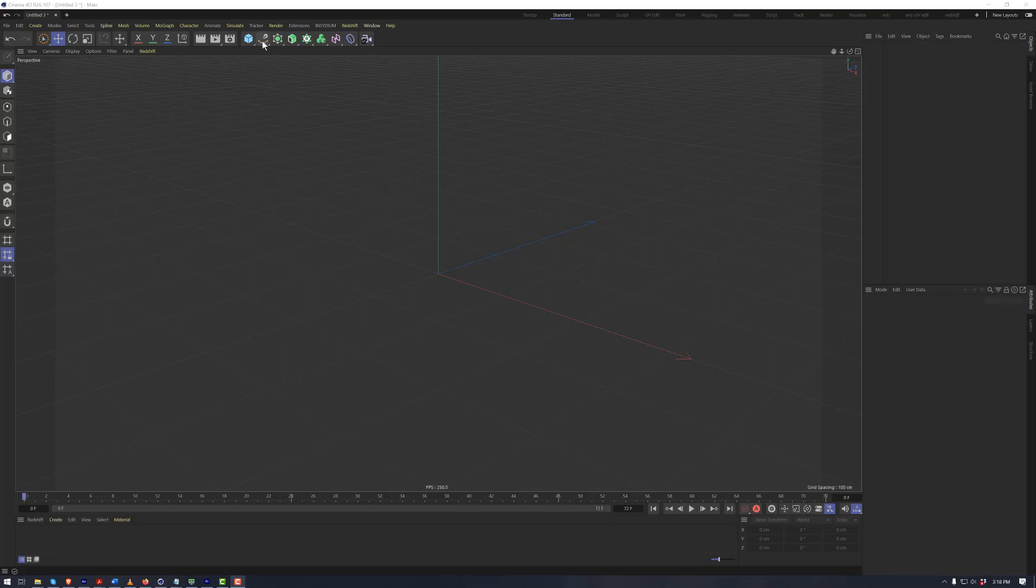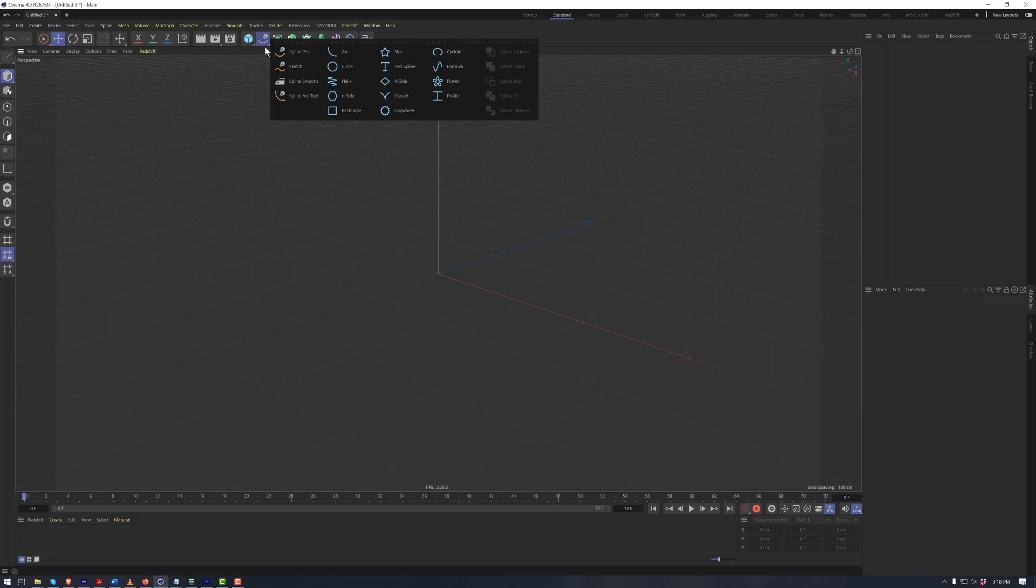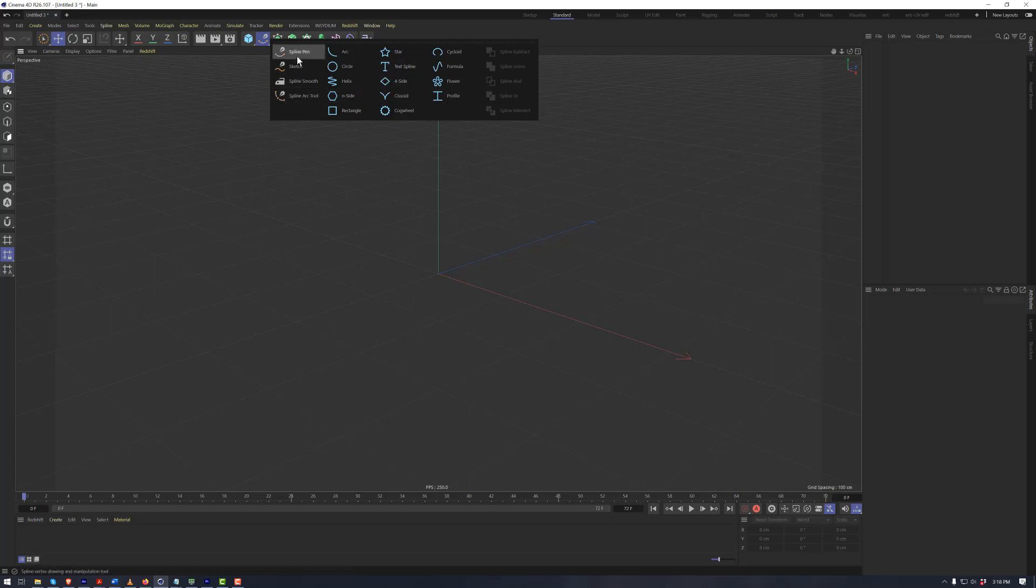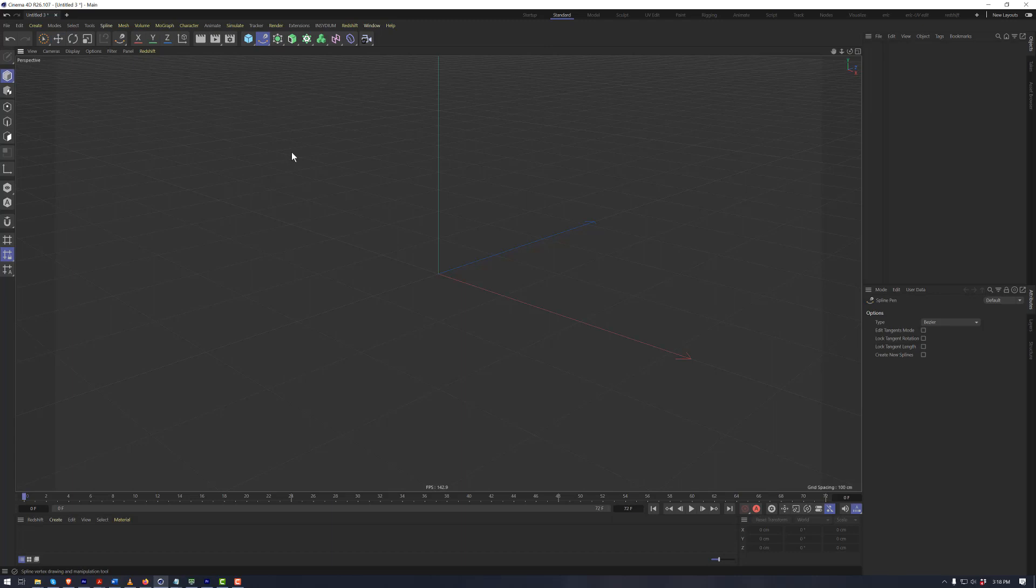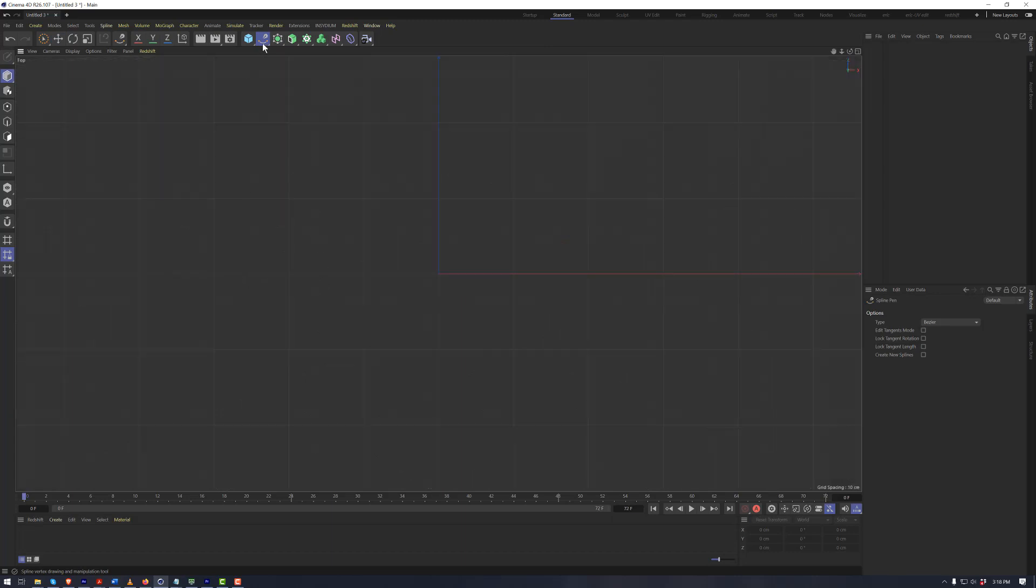In this overview, I want to talk about splines. If we open up the spline menu, you see here that we have many preset spline shapes that we can use within our scene, or we can use one of these tools over here to draw our own spline as we wish.